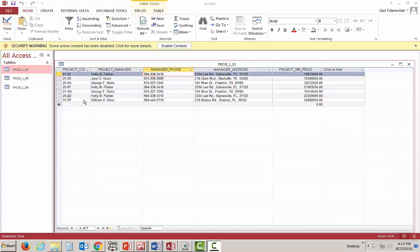Let's talk about some of the problems we have with this database and the structural dependency we're looking at. For instance, if I wanted to be able to look up a project manager by their last name, there's literally no way I can do this. I have the first name and the last name in the same field. What we would need to do would be to break up these into two fields: a first name and last name.